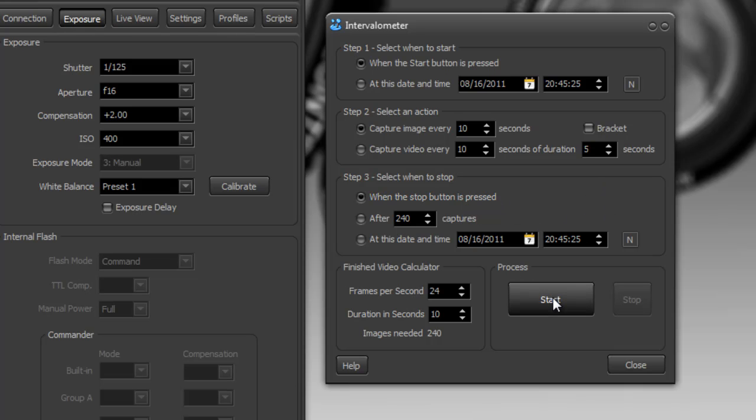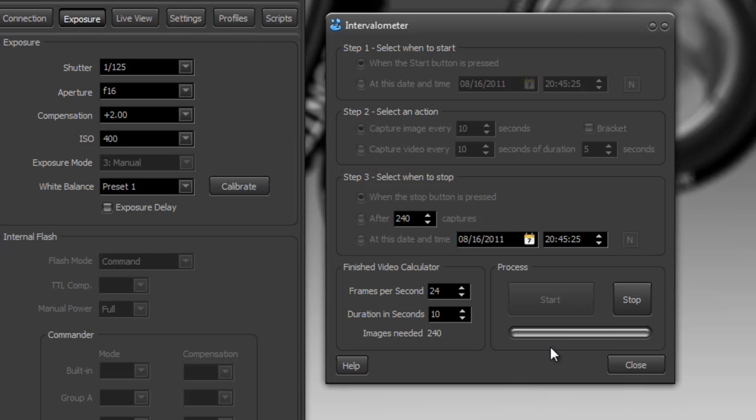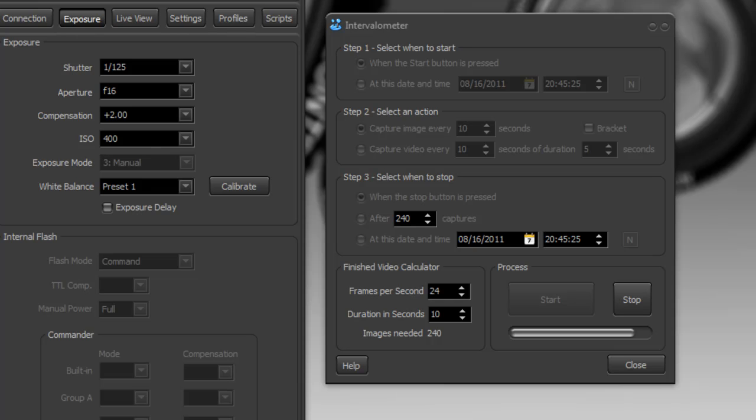Okay, so let's give it a try. So we'll hit start. Let's let that run a little bit and I'm just going to go to where these images are stored.